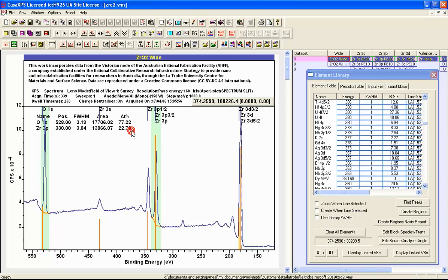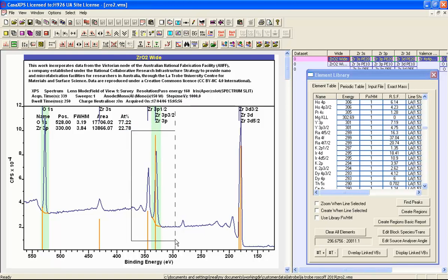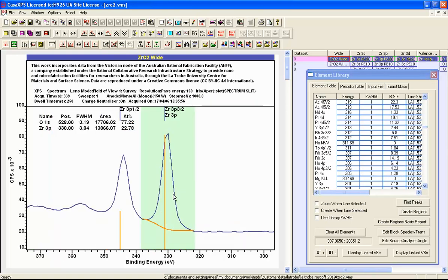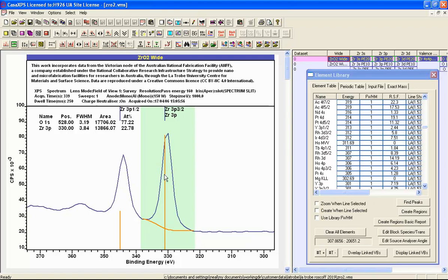The region that was created is based on a peak found within the region of the maximum that is associated with the zirconium 3p. In this instance, because the peak for the one-halves and the three-halves are sufficiently well resolved, a peak has been found that is simply the zirconium 3p three-halves.